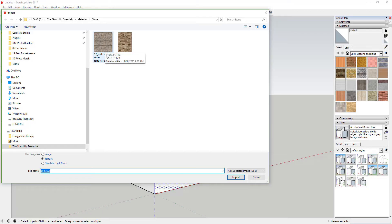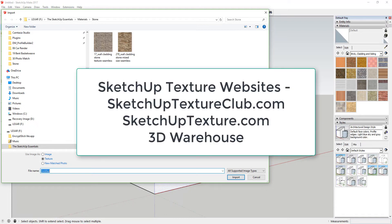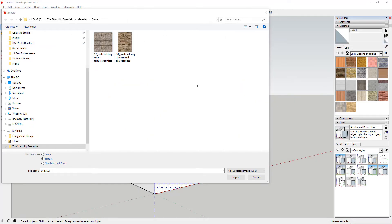What we're going to do is find an image on your computer. I have a couple of different texture images that I've downloaded from a few different websites. There are a lot of websites out there with textures you can download — SketchUpTexture.com is one, SketchUpTextureClub is another, and there are even some materials in the 3D Warehouse. These are just image files that you can import into your model.